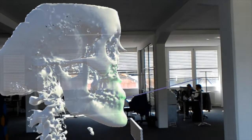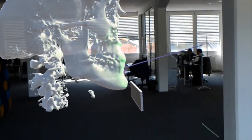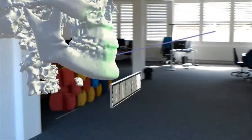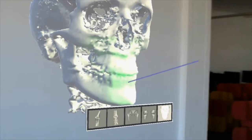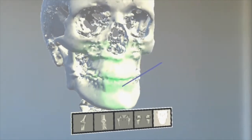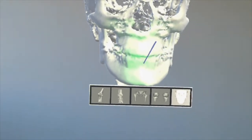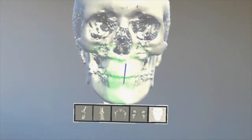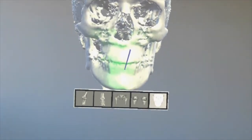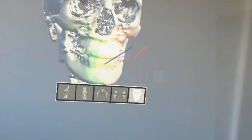We enable the user to interact with the displayed model in several ways. Interesting parts of the structure can be highlighted and the model is zoomable.